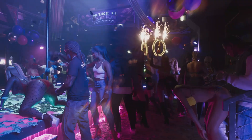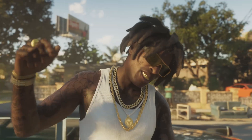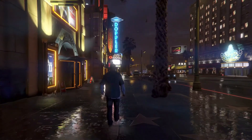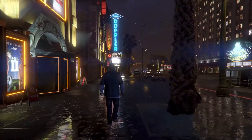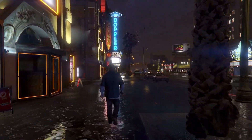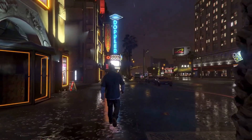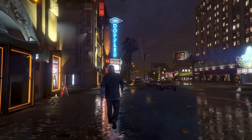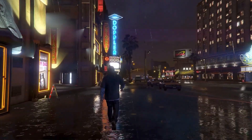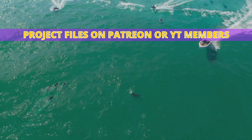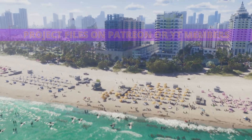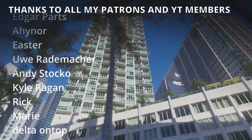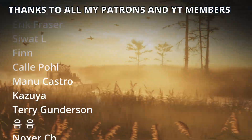In the next episode, which will really be the first one, we will start creating the basics of the character's locomotion system, such as the animation states, blend spaces, animation blueprints, etc. Remember that you have full access to the project files through Patreon or YouTube members.